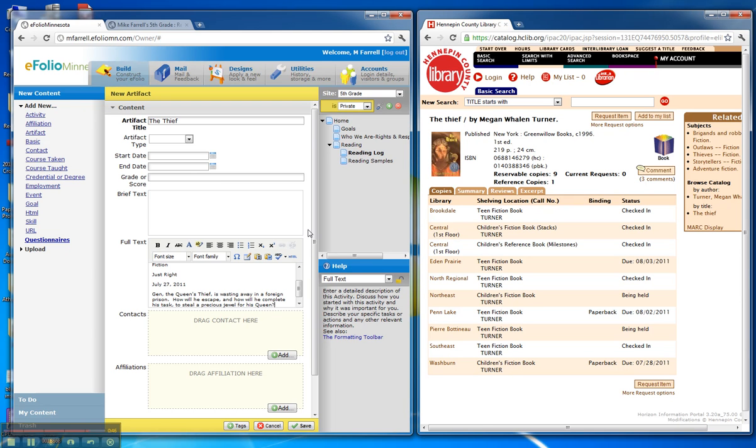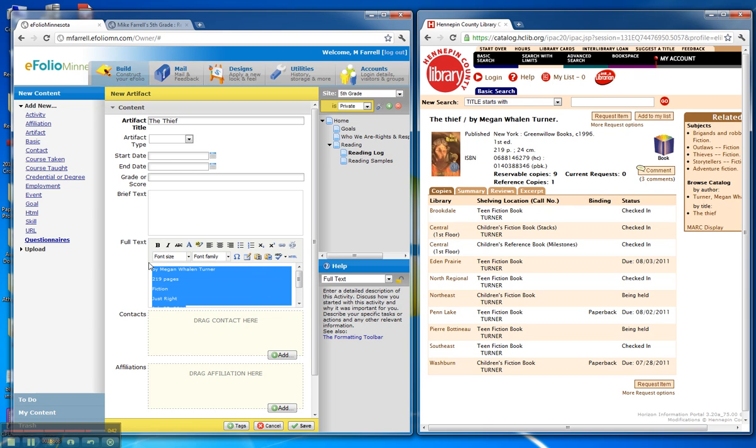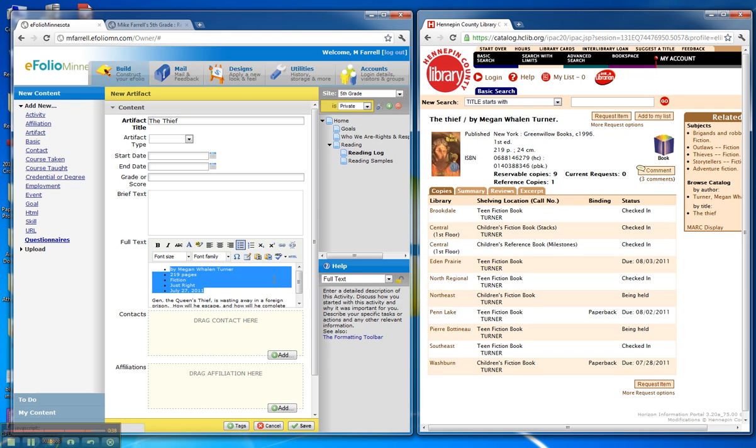I'd also, to have this formatted correctly, might want to take these first items here and actually use them as a bulleted list. And I'm going to save this.